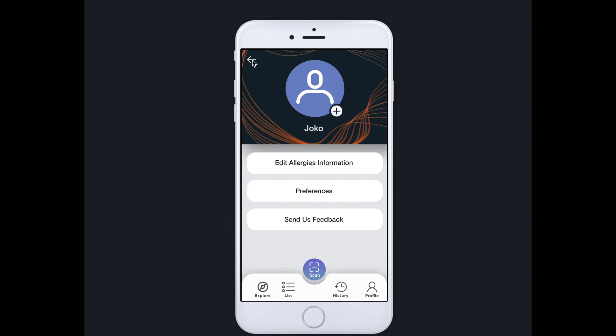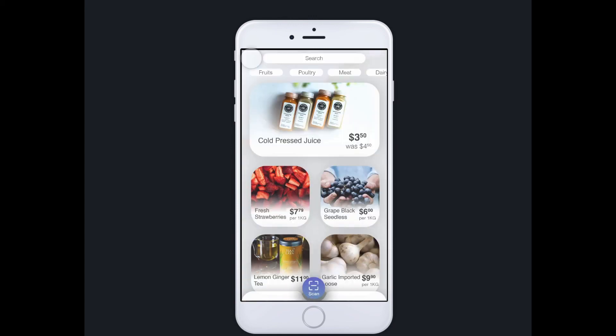This button will take you back to the home screen. So this is Dietary App — the food scanning app.